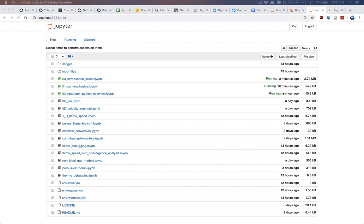That runs fairly quickly and gives us an array — there are 325 reactions in the full GRI mechanism; without the nitrogen mechanism, there are some 200-odd reactions. We don't really want to look at all of them. We know many are not very important. What we're interested in are the reactions with the highest sensitivities. One way to get that subset is to use Python to sort this array of sensitivities by their size.